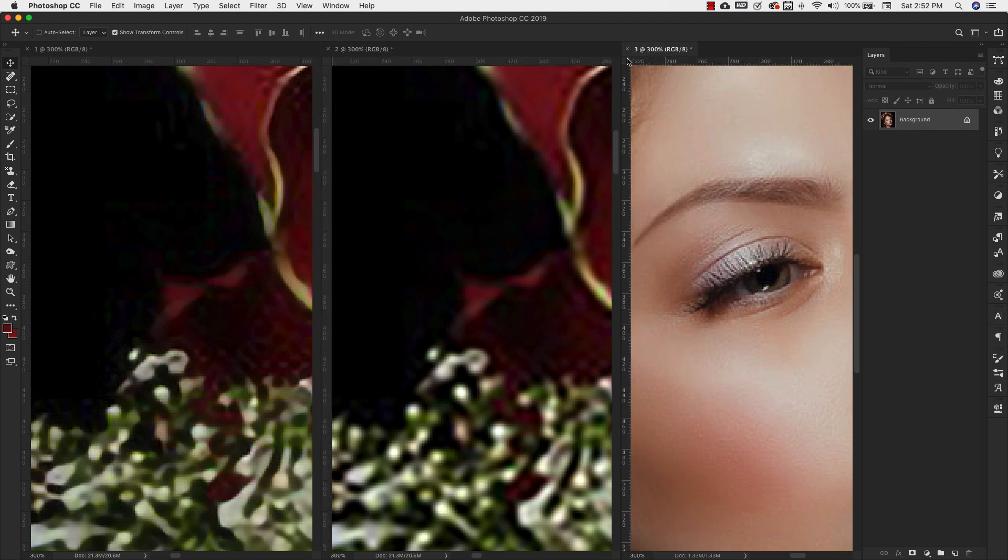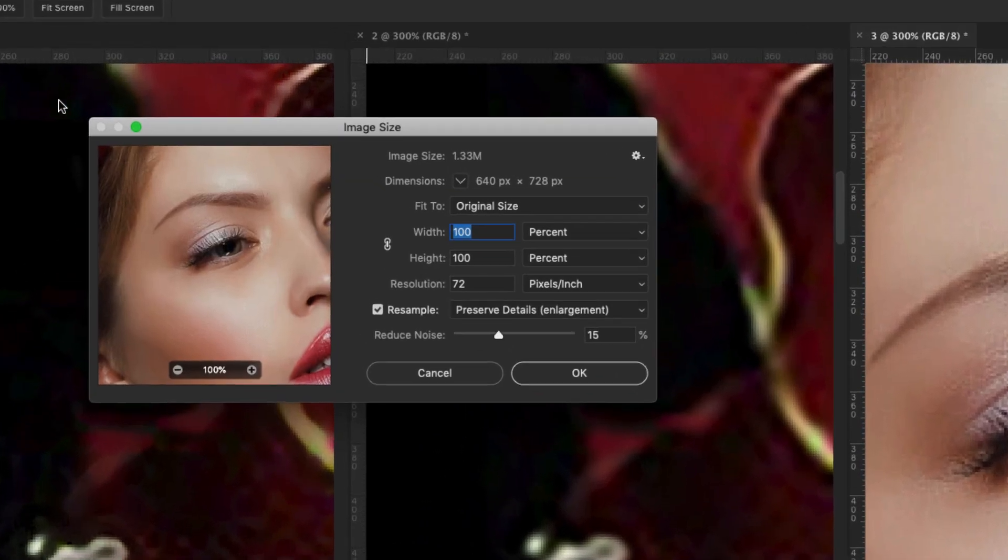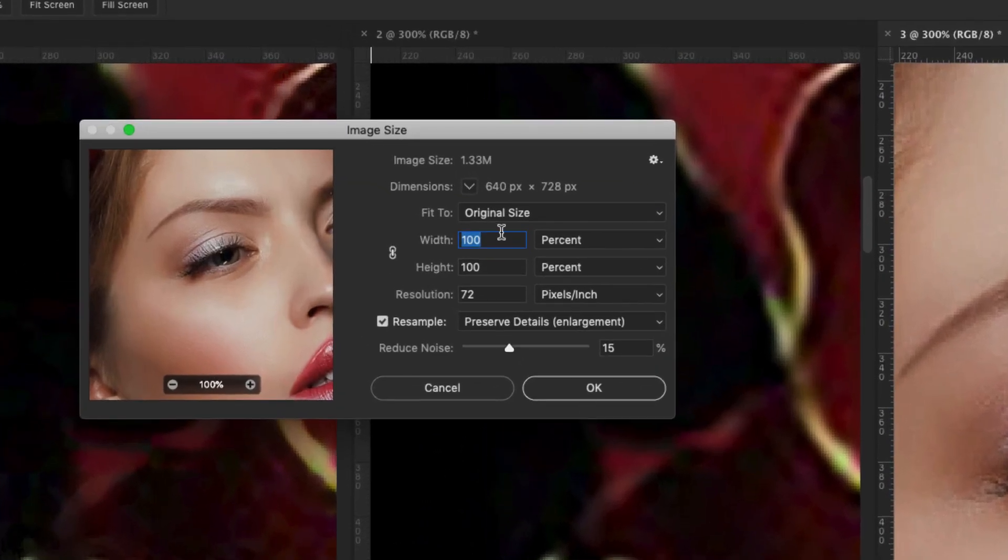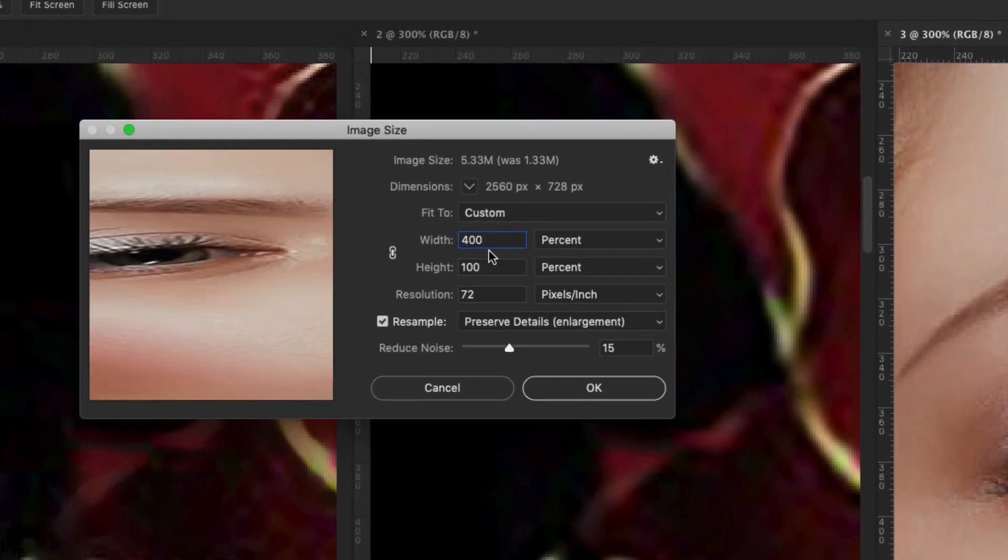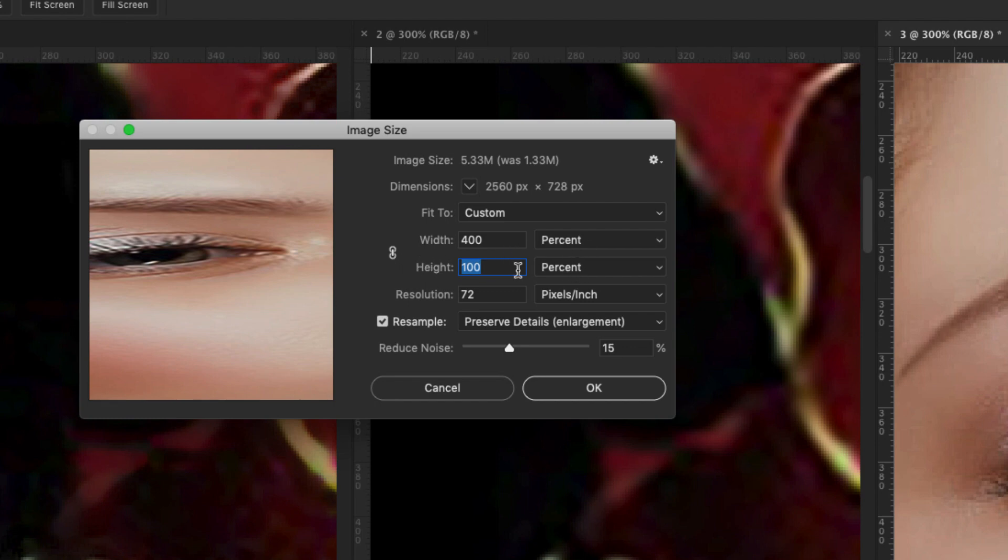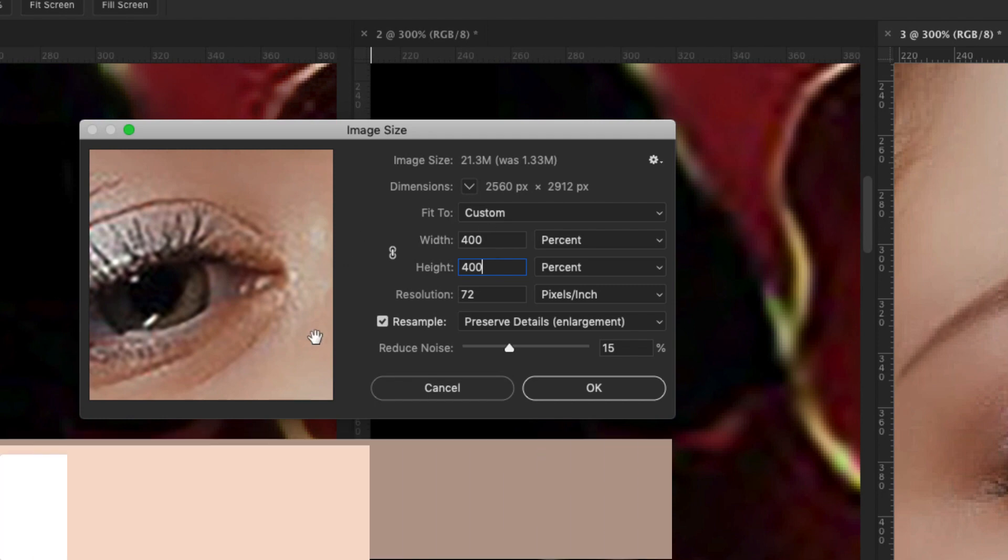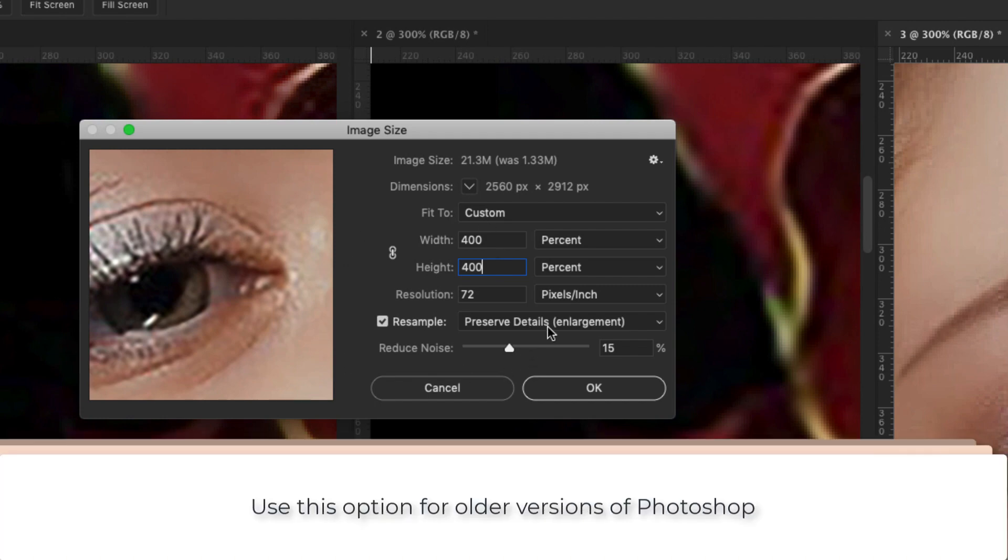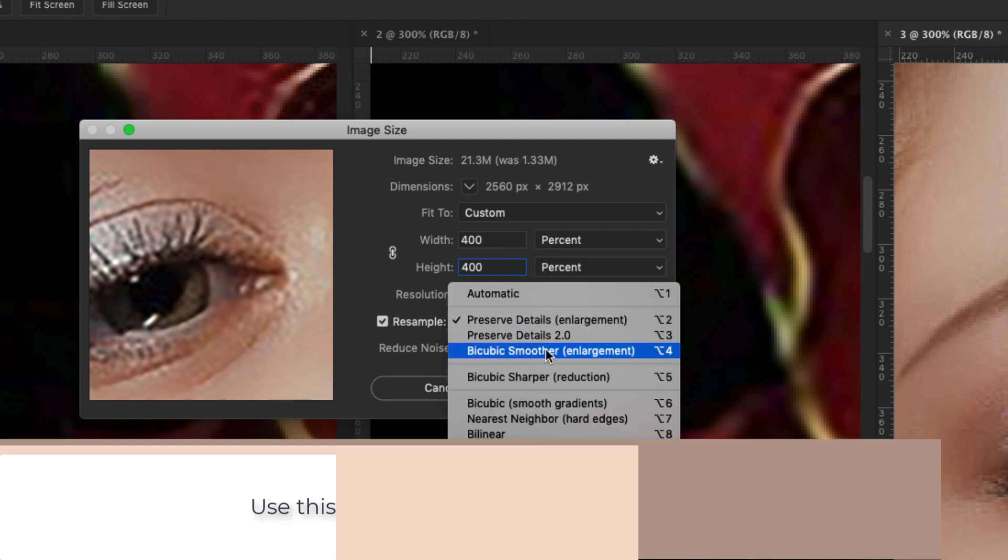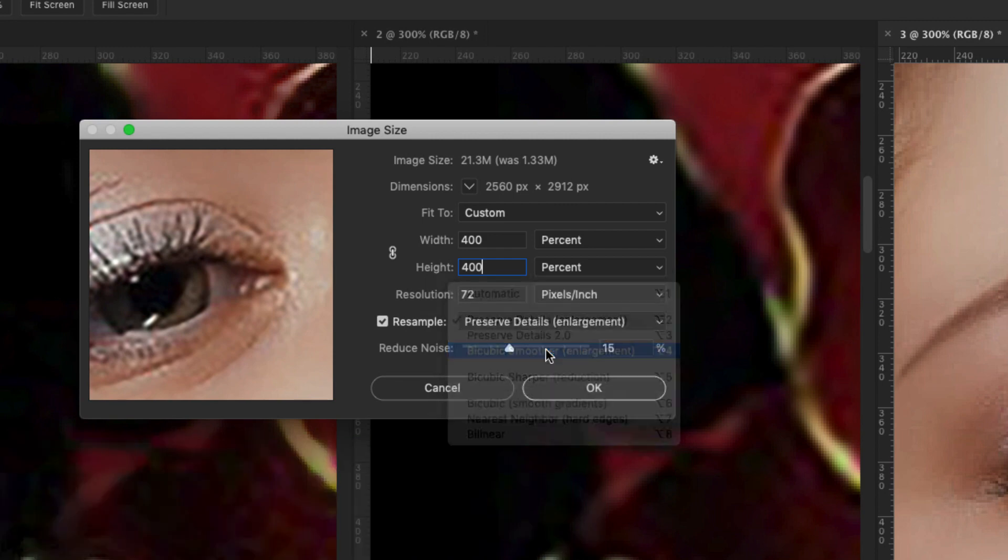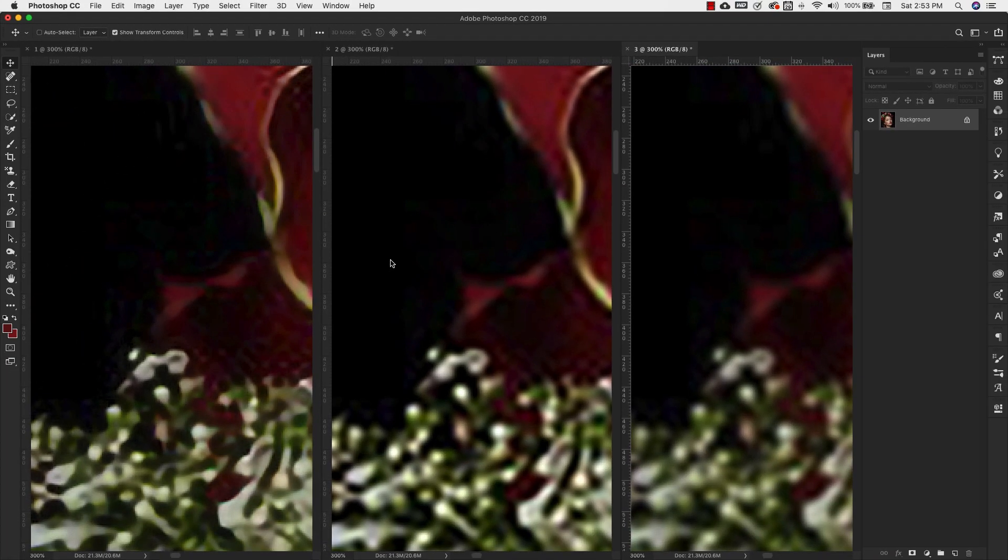Now we have image number three. We're going to come up to image, image size, just as we did before. Same thing, 400 width, 400%. Make sure that this is on percent, 400 height. And we're going to resample with bicubic smoother. So we'll click OK.